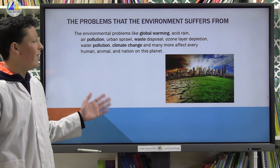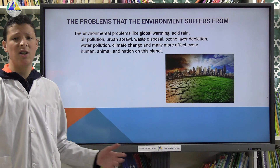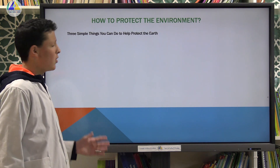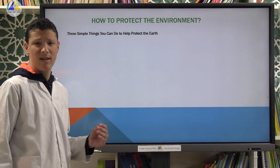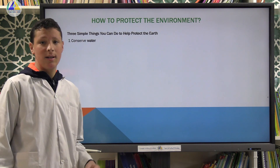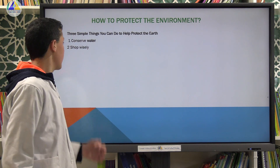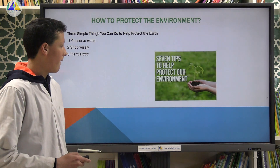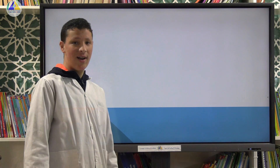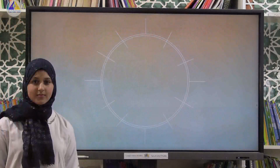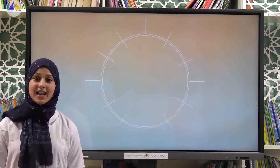Thirdly, how to protect the environment. Here are three simple things you can do to help protect the environment: first, conserve water; second, shop wisely; and third, plant trees. Thanks for watching.